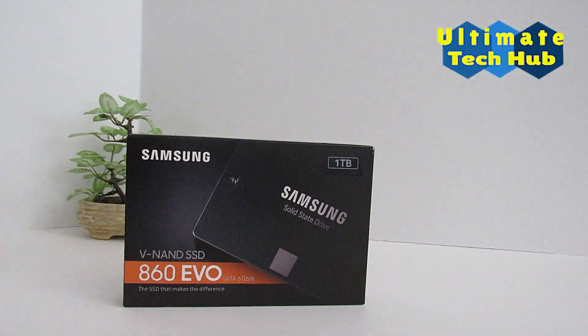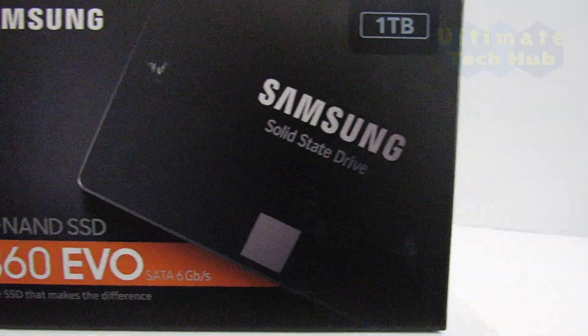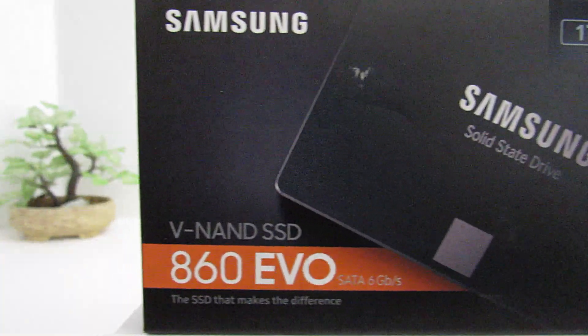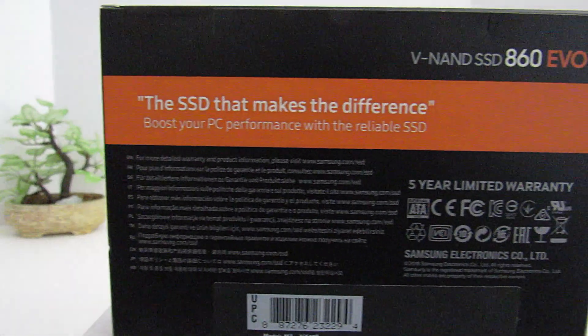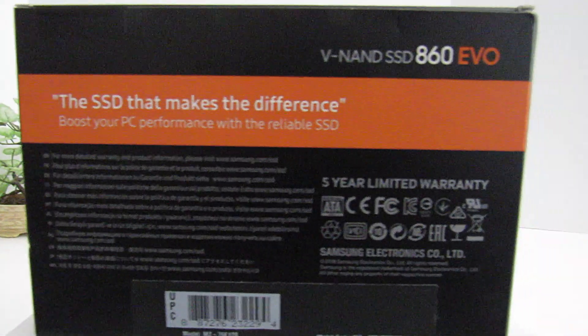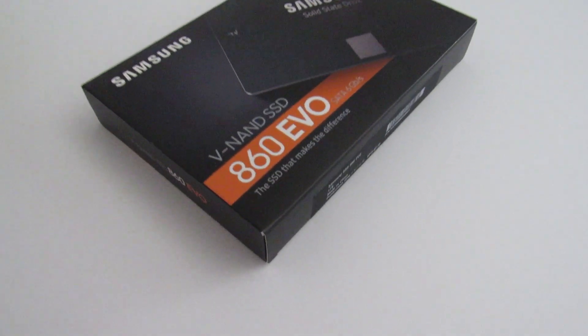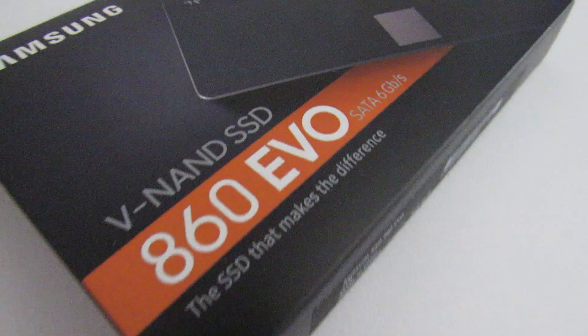Hi guys, this is Mike from Ultimate Tech Hub and today we will install a 1TB Samsung 860 EVO SSD drive.